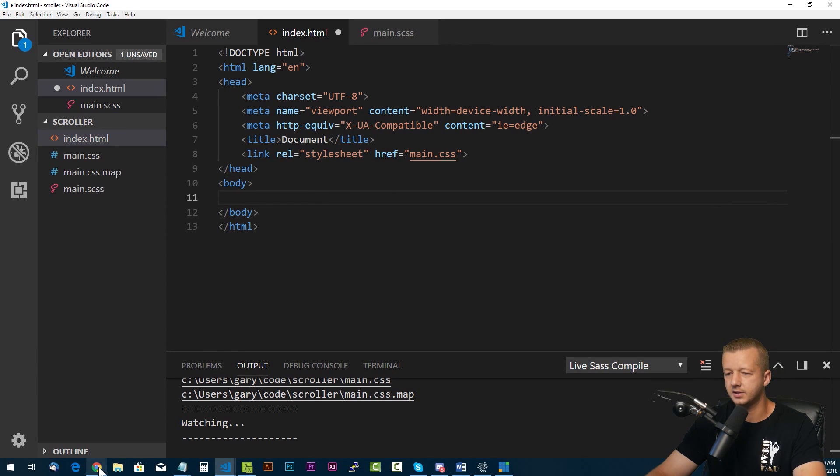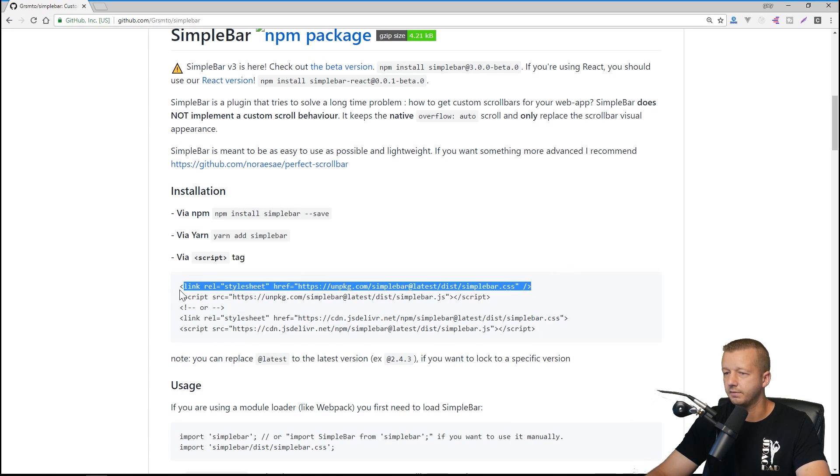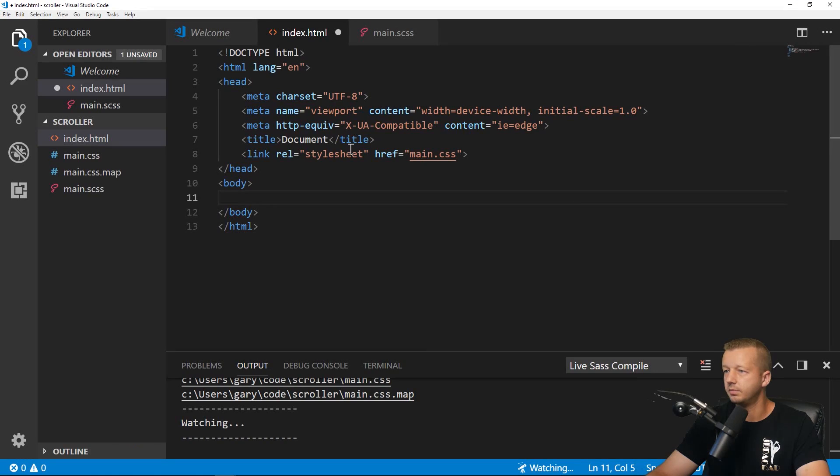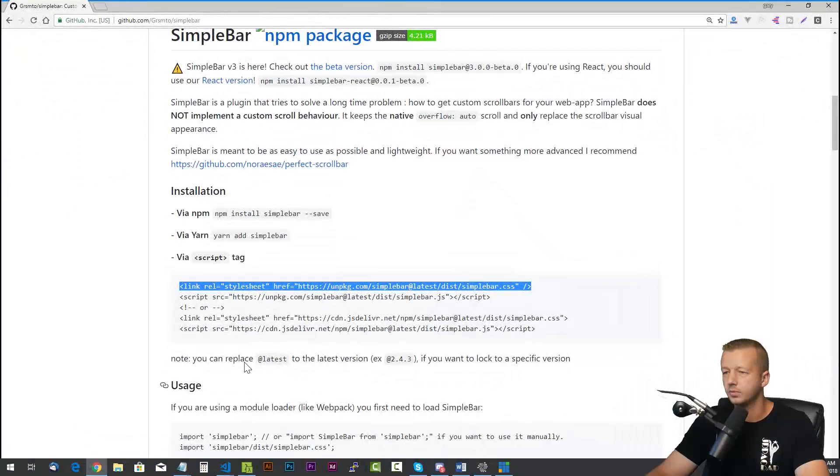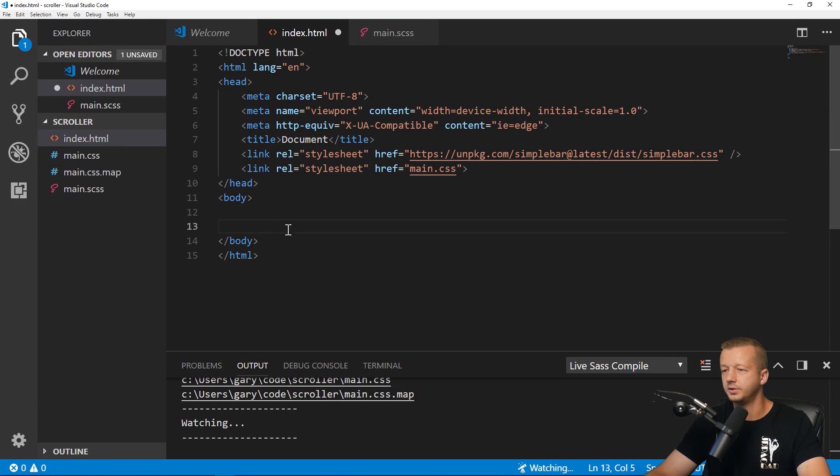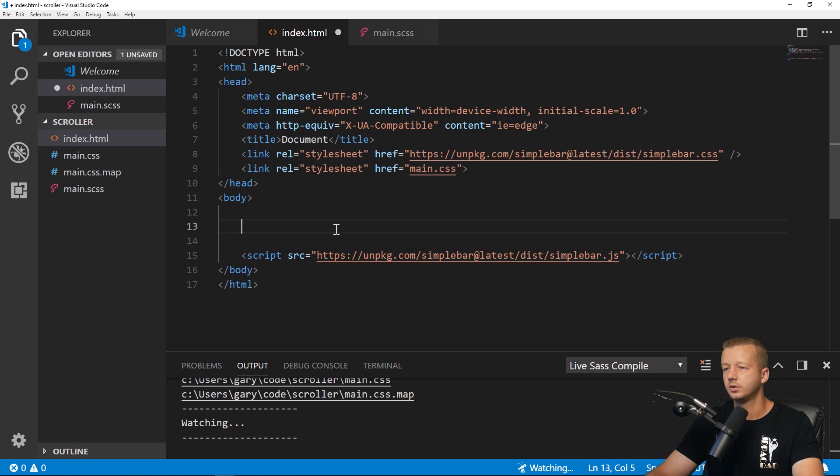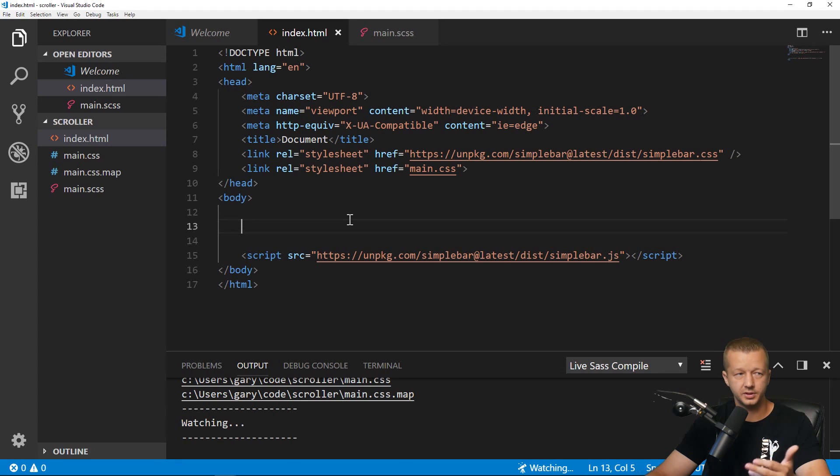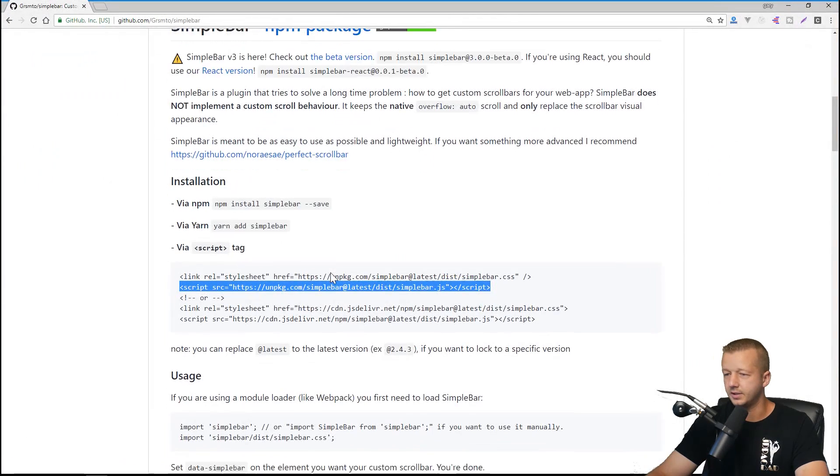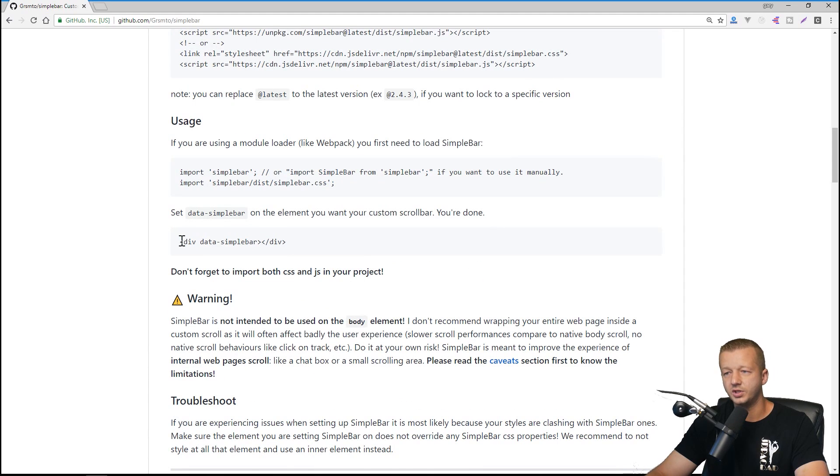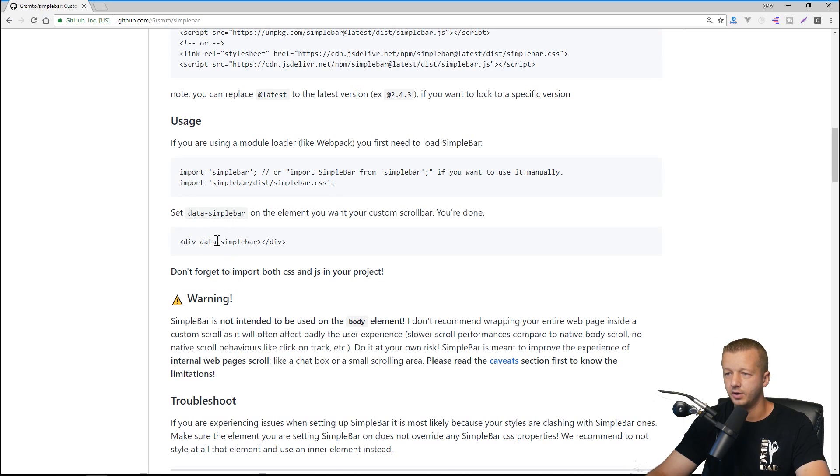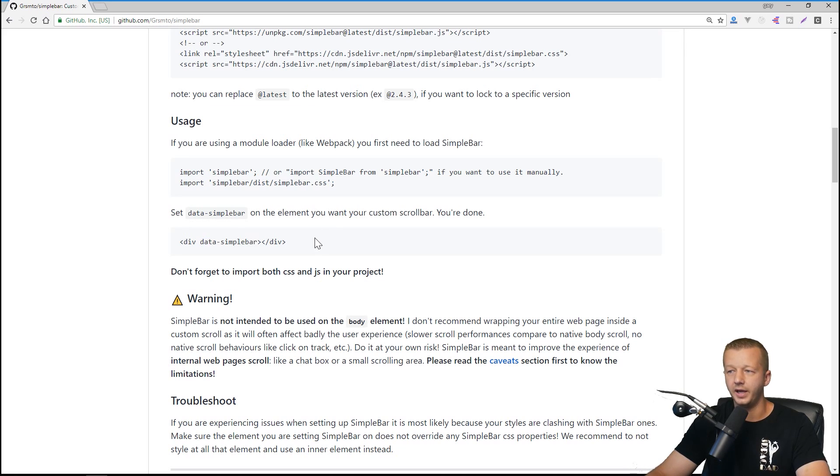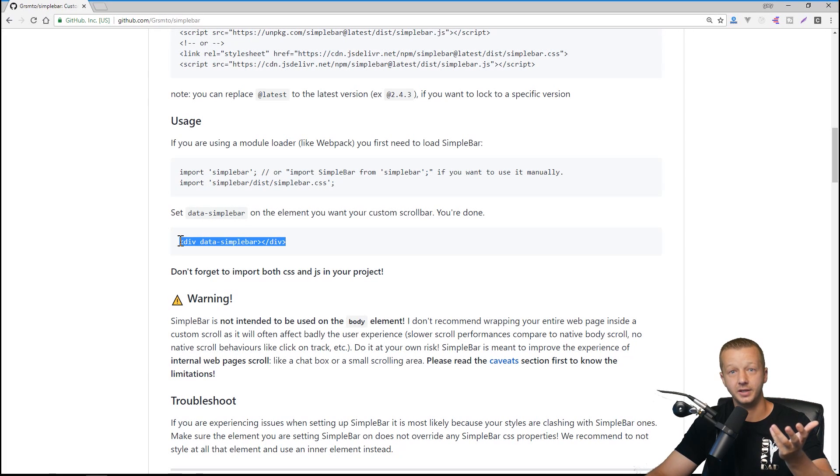So let's go back to the installation section here. And we're going to take the CSS line first. And we'll put it just before our main CSS. And then we'll go back and we'll get the JavaScript. And we'll put it just before the closing body tag. So now it's already ready to go and ready to be used essentially. And the way you use it is extremely simple. You put it on whichever element you want to have a custom scroll bar. In this case, they're using a div right here. And you simply add this data attribute called data hyphen simple bar. And that's it.